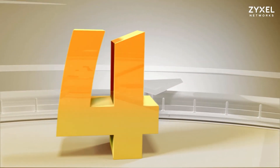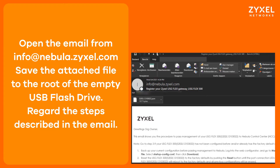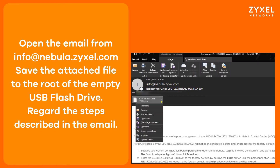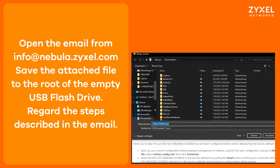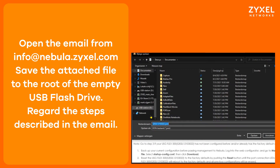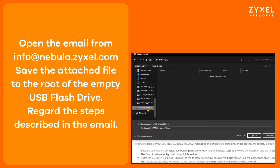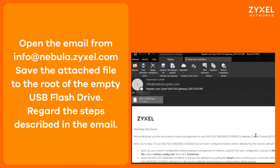In Step 4, you should have received an email from info@nebula.zyxel.com with a file. Save the file to the empty USB flash drive. Also follow the steps that are described in the email.